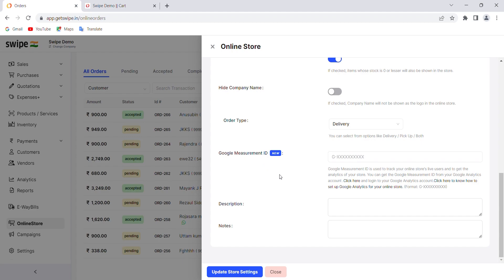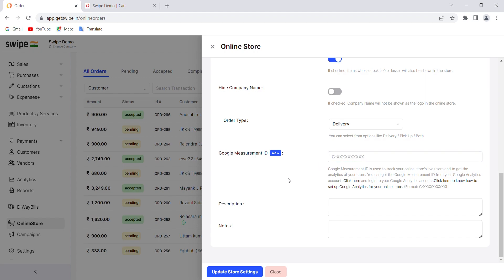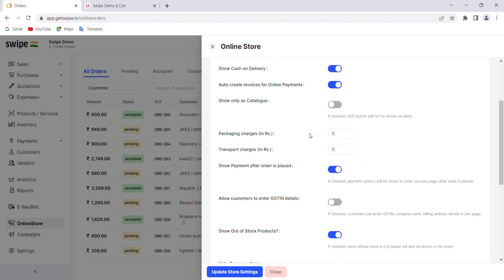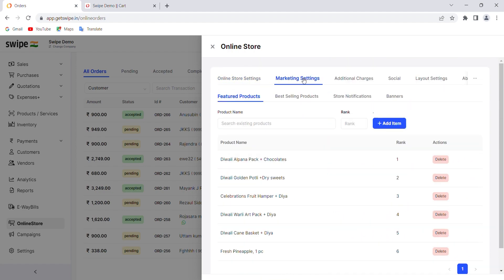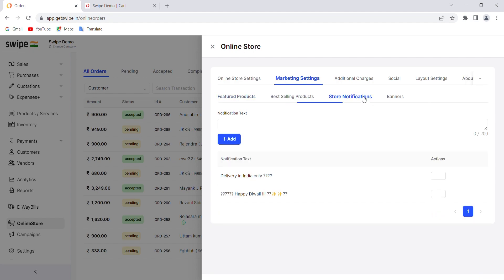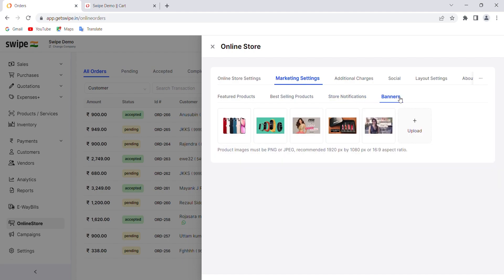An exciting feature is the Google Measurement ID integration, which gives you real-time analytics of your store — you can track how many live users have clicked on your online store link. You can also add a description and notes that will be automatically displayed on your store. In the marketing settings, you can set your featured and best-selling products and rank them to decide which product appears first, second, and so on. You can also set store notifications that appear at the top of your store, and upload banner images.